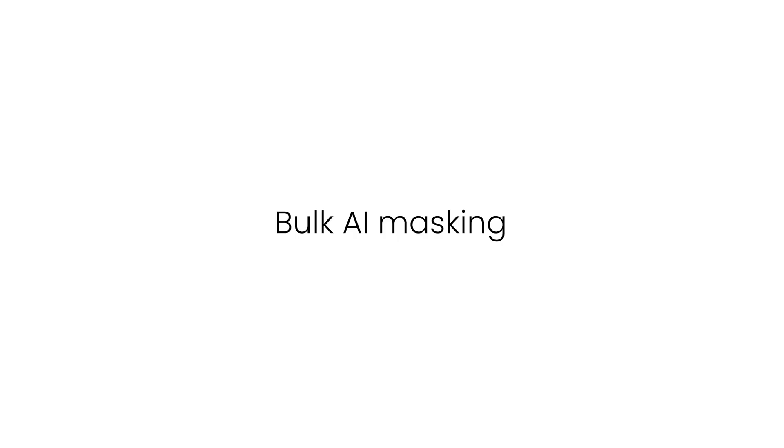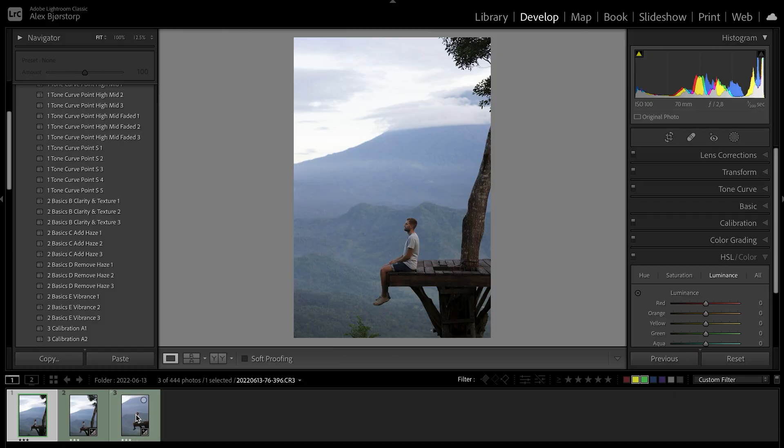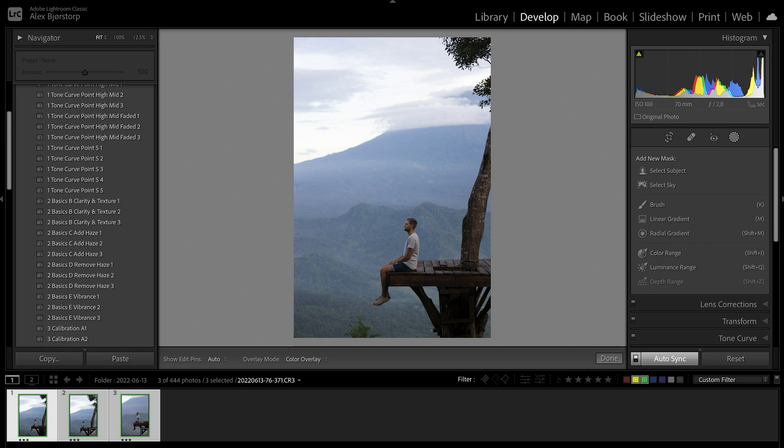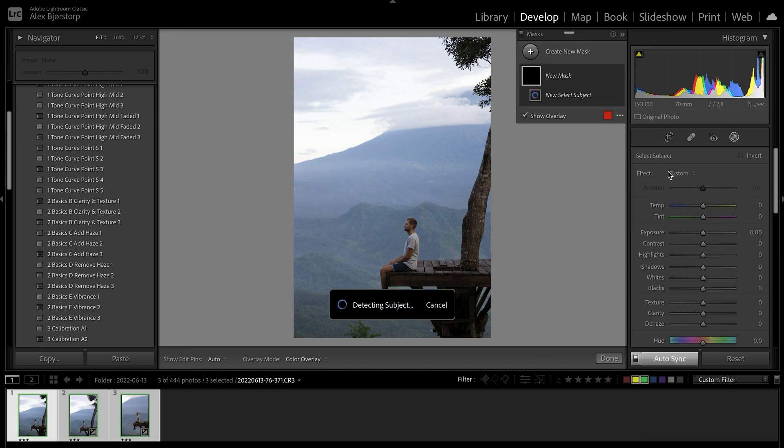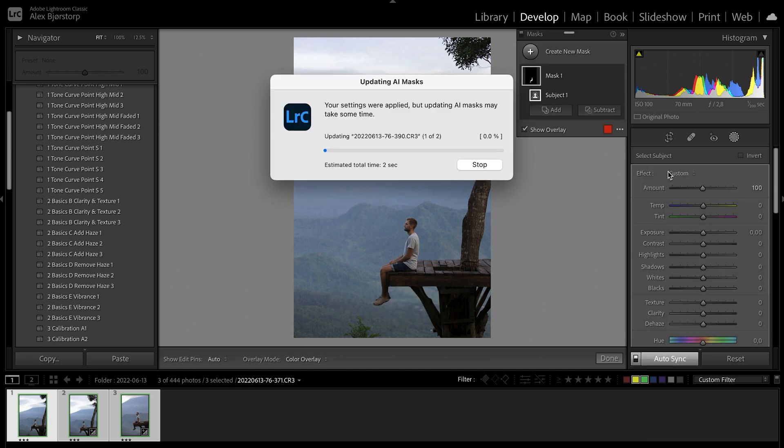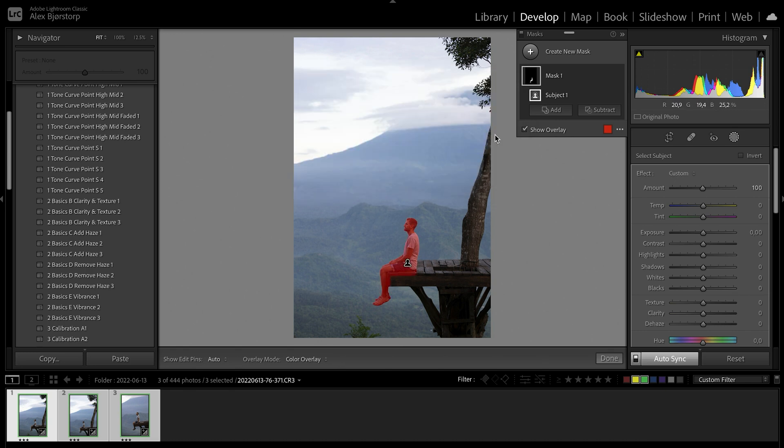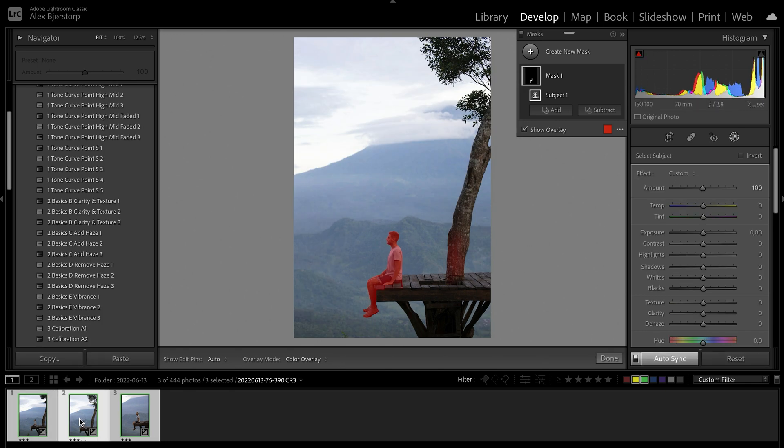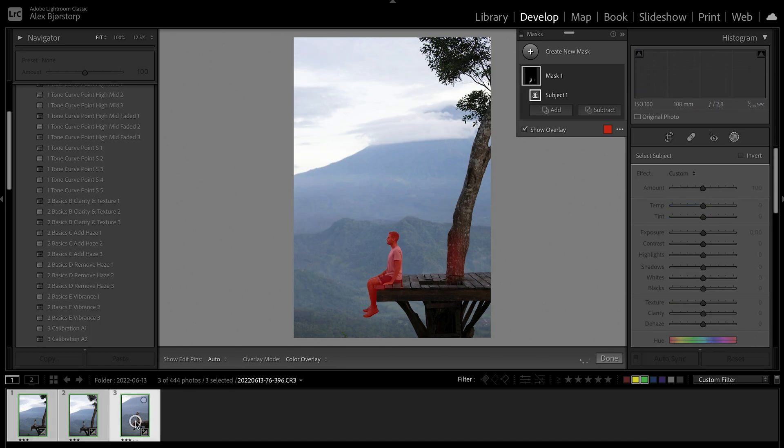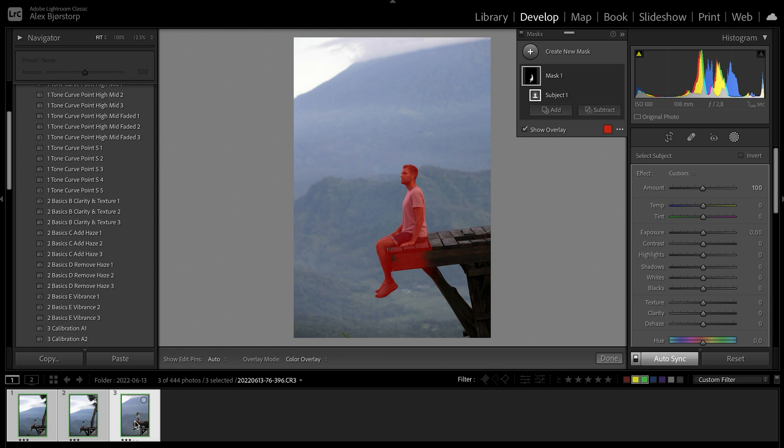The next one that they just released, I really like as well, is that now you can highlight more pictures and the two AI masks that we have - one is select subject, the other is select sky. Now if you have auto-sync on, you can select subject or sky and it will work through all three. You can see now that when we switch between them, it had added the detected object to all of them. That is just super nice.